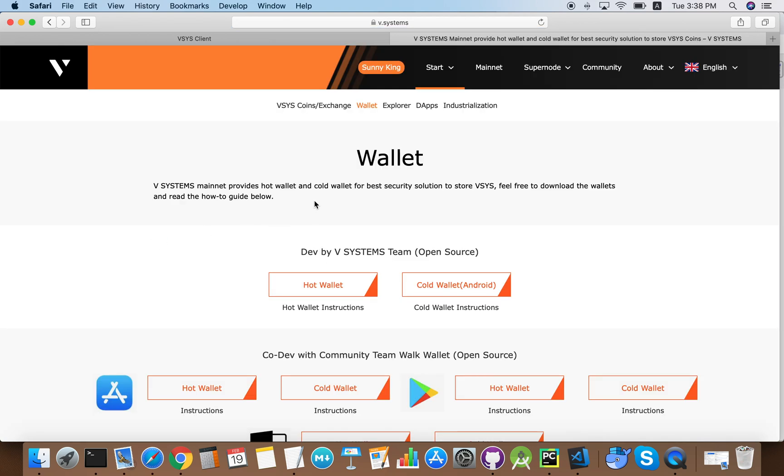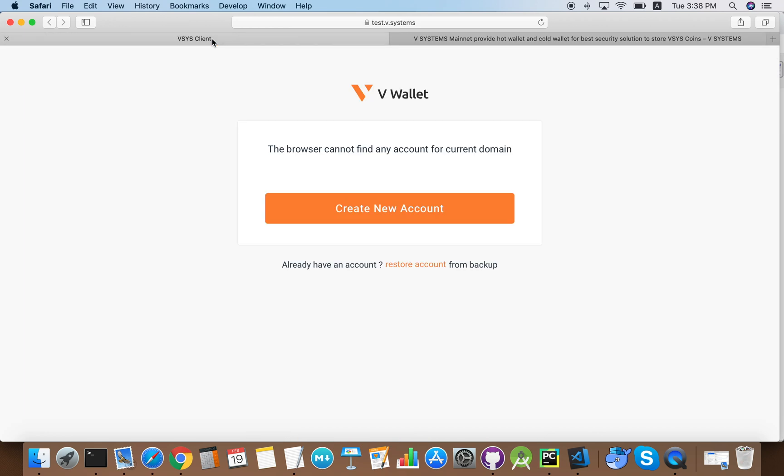However, this is just a demo video so I'm going to use a testnet wallet to show you how the transactions work. The testnet website is test.vSystems, and this is our first time using a wallet so we need to create a new account.